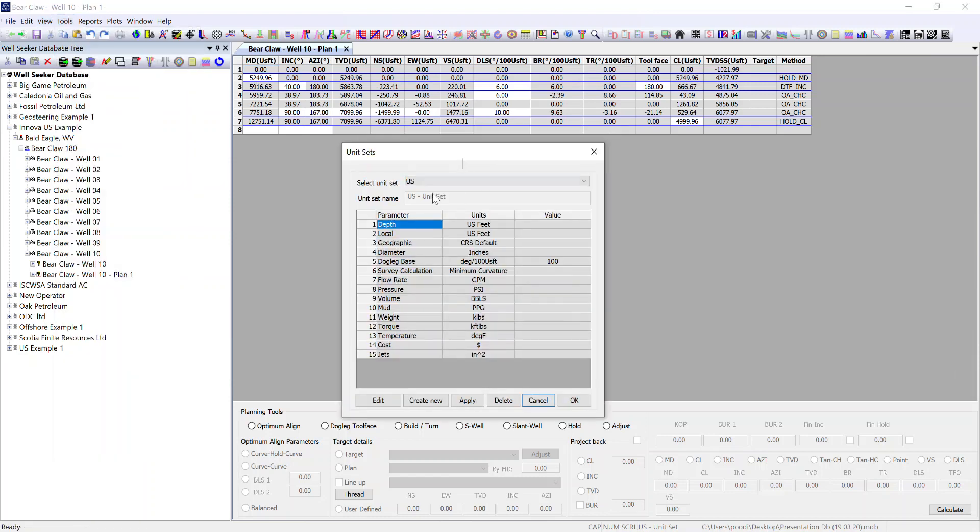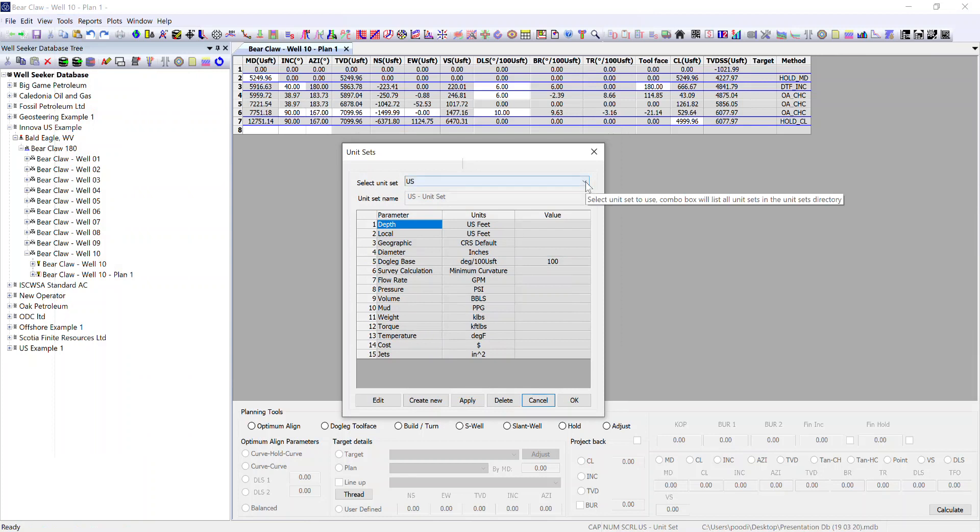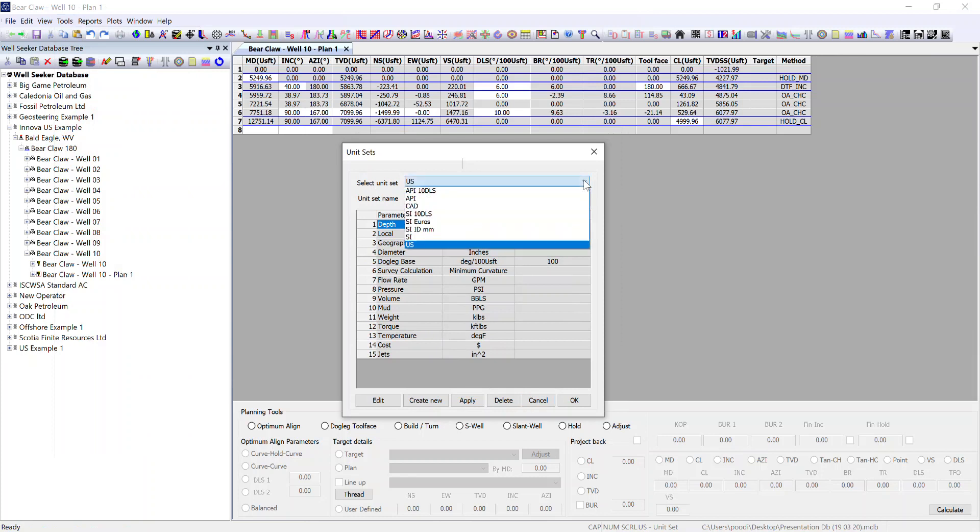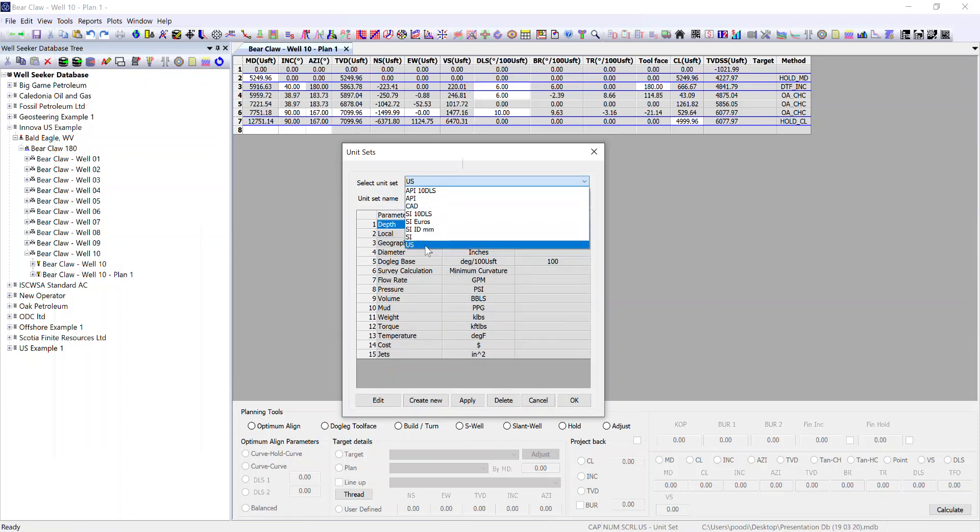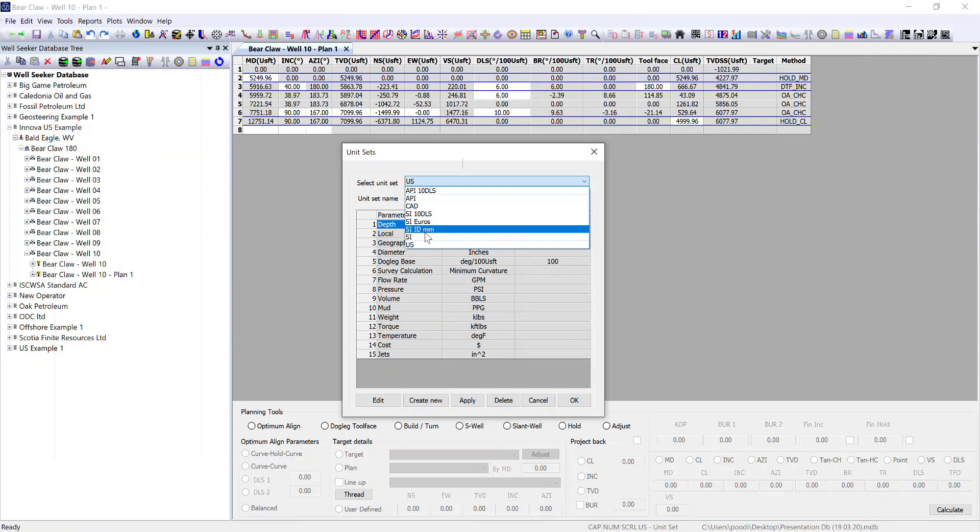You can see here I've got US selected. By default the install for Wellseeker comes with a set of default unit sets like API, SI, US and you can see here I've added some additional ones in the time that I've been using it.